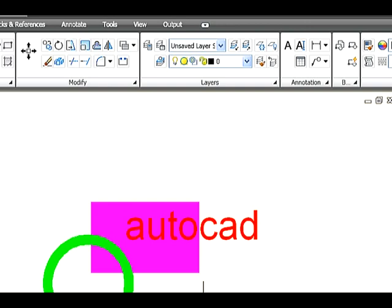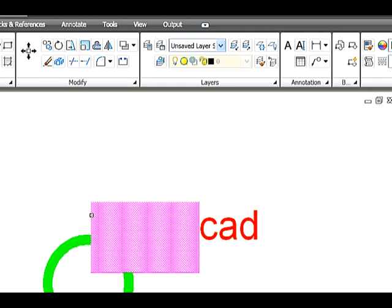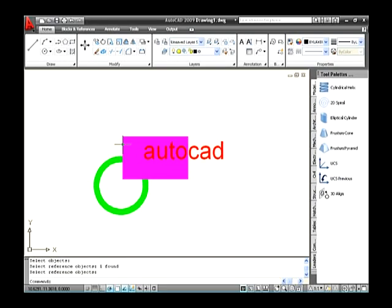The last option is Send Under Objects. This option helps to move the selected objects below the specified reference objects. Let's create a sketch on the drawing area. Now select the Send Under Objects option. The command line asks to select objects — select the last object, which needs to be sent under the other objects — and press Enter. The command line asks to select the reference objects. Select the required object under which the selected object is to be placed and press Enter. Thus the object has been sent under the referenced object and the command is completed.